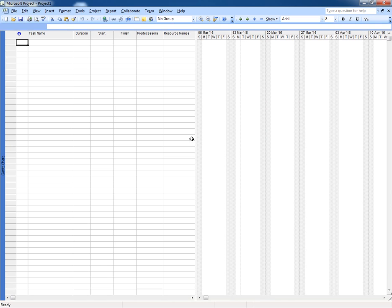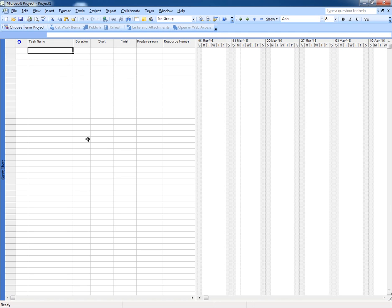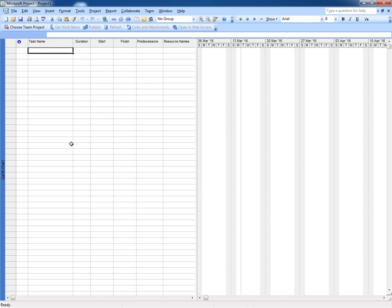If you do not have this Microsoft Project, you can download from the link which I have mentioned in the description of this video. Okay, let's start. This is very quite simple but very useful.